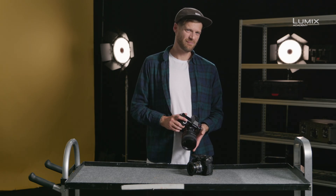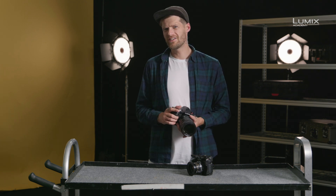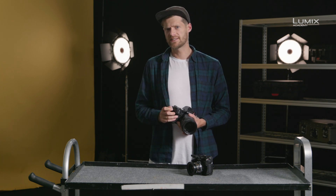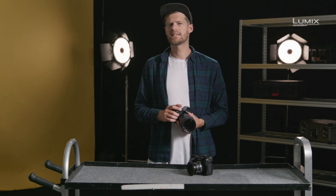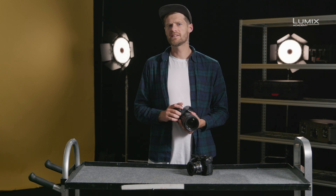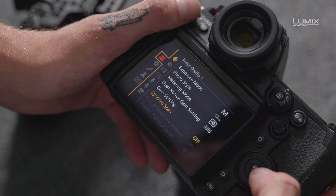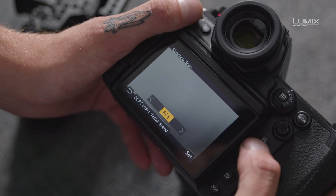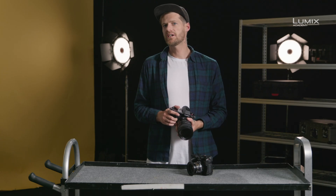SynchroScan — if you've ever recorded footage under fluorescent lights and found it to flicker a lot, SynchroScan allows you to fix this. It's a mode that allows you to make minute adjustments to the shutter angle to match the frequency of the lights or displays in the shot. Simply select the SynchroScan option from the Video menu, Image Quality 1 submenu, and adjust the value up or down until the flickering stops.